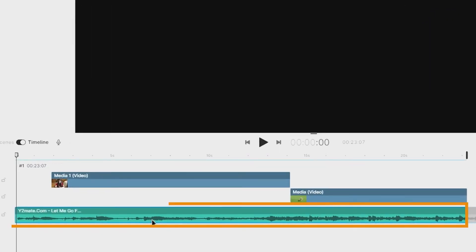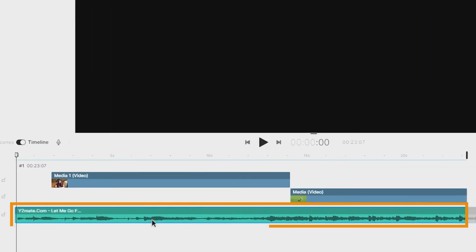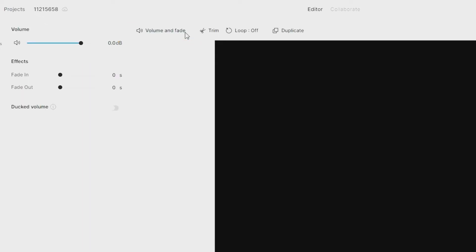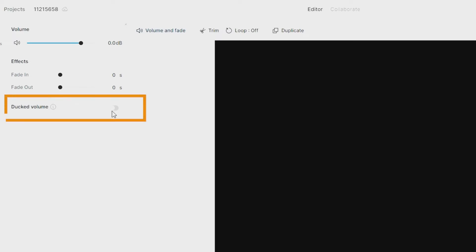Select the background music and go to the top panel. Then click on the volume and fade button, and it should open up on the left as volume settings. You should then be able to see an option at the bottom called duck volume.